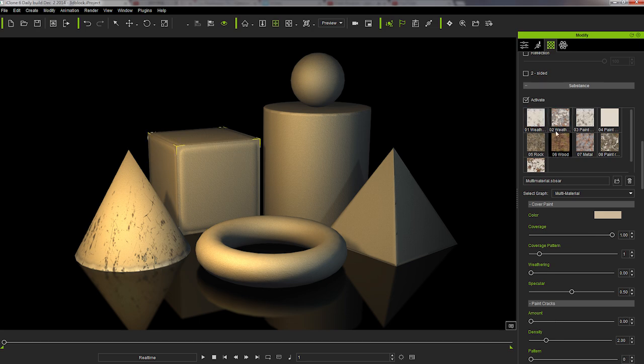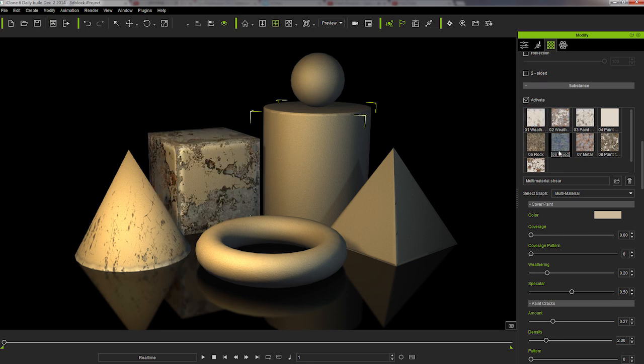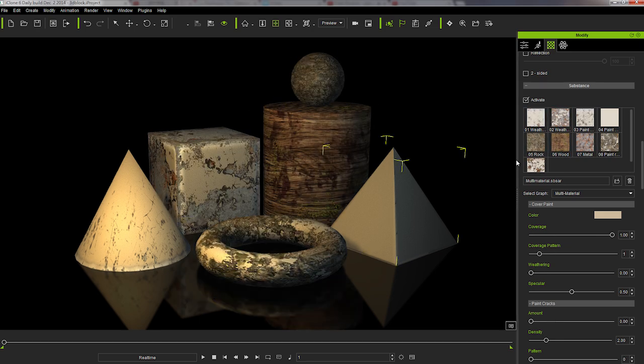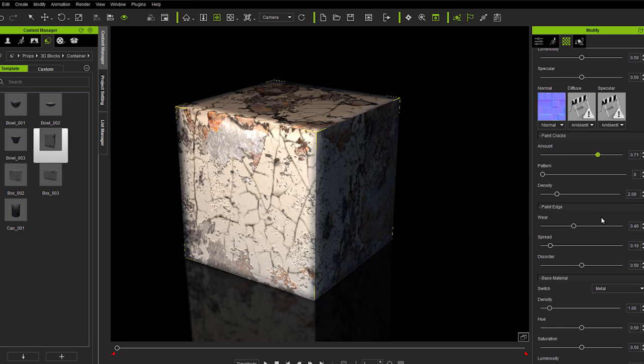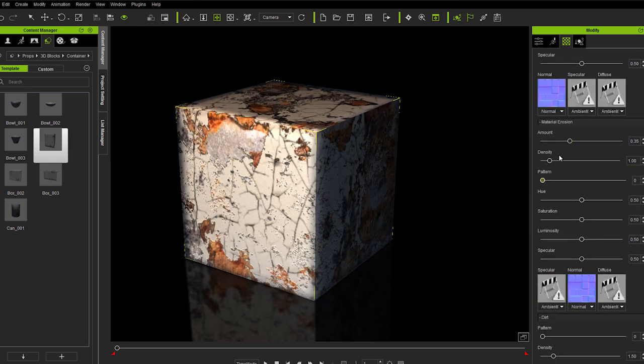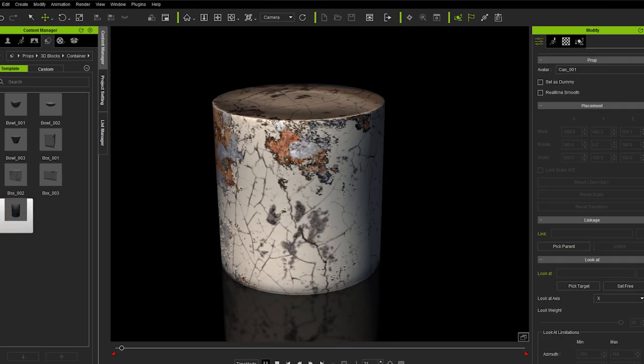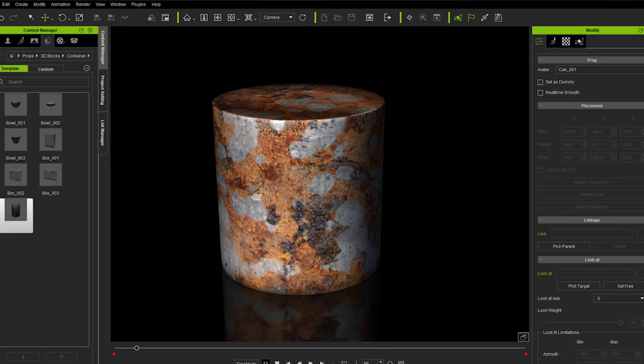Now with Substance Technology, you have the freedom to alter material appearance like never before, to create more natural-looking and detailed materials that can transition between styles.